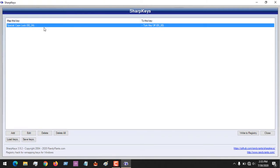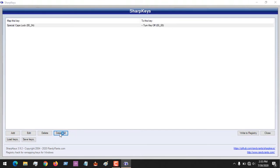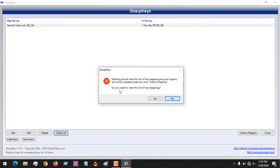I have disabled it. So in order to enable back the Caps Lock key, you just click delete. You see it brings out a warning: delete will clear the list but your registry will not be updated until you click write to registry.